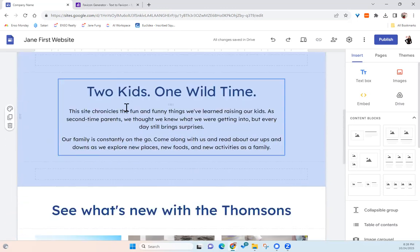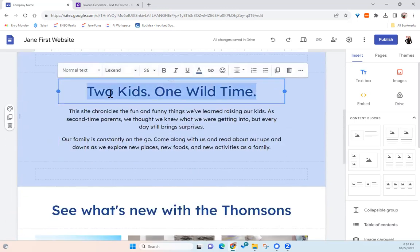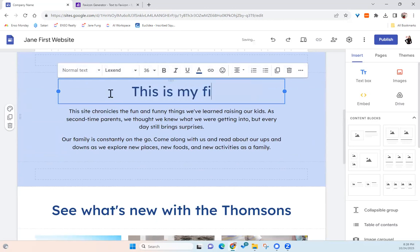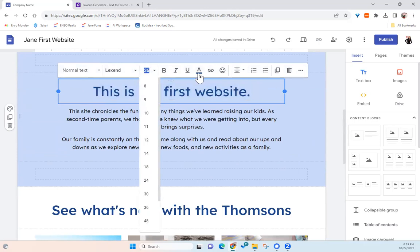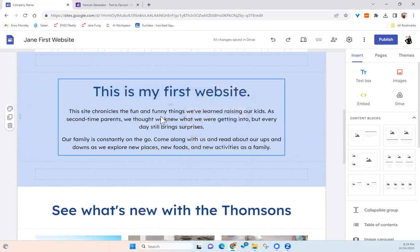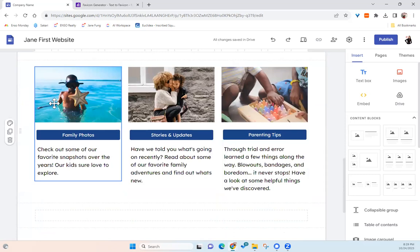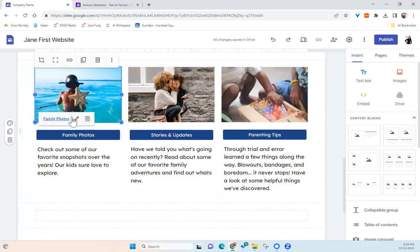And then in here, again, you can change to anything you want. And you can change the text size. You can change the color. Basically, just treat it like editing a Google Docs file. So you can play around with this. You change this picture, upload to a different photos.